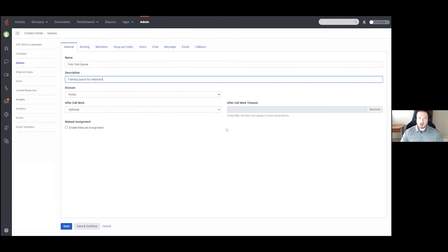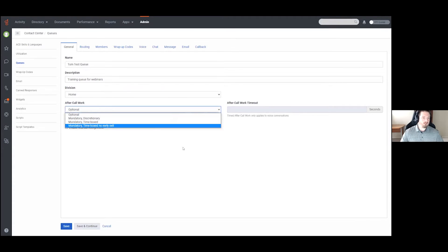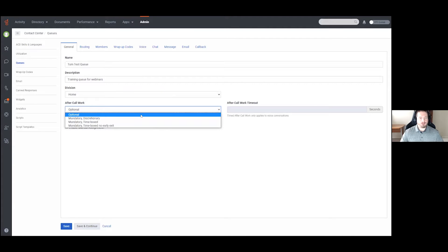For most users this will stay in the Home division, which is totally fine. Then we have After Call Work, and this is where the first piece that many customers use comes into play. For any type of interaction the queue takes — whether voice, chat, message, email, or callbacks — you have four different options for after call work, which is the time your agents get after a call to finish up anything they need to do before they can start receiving more interactions.